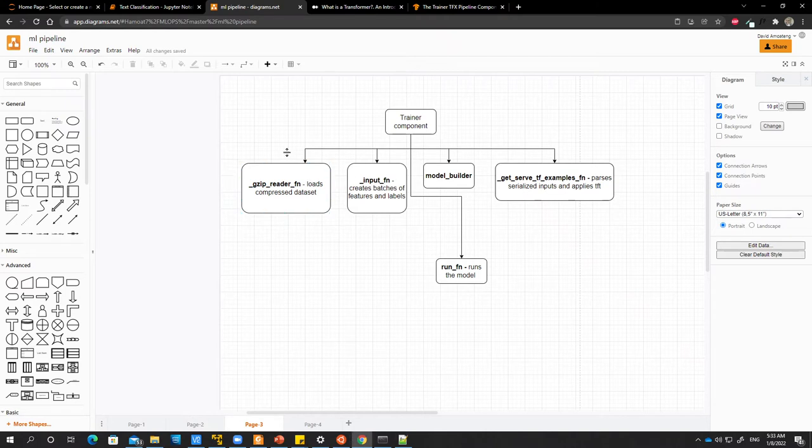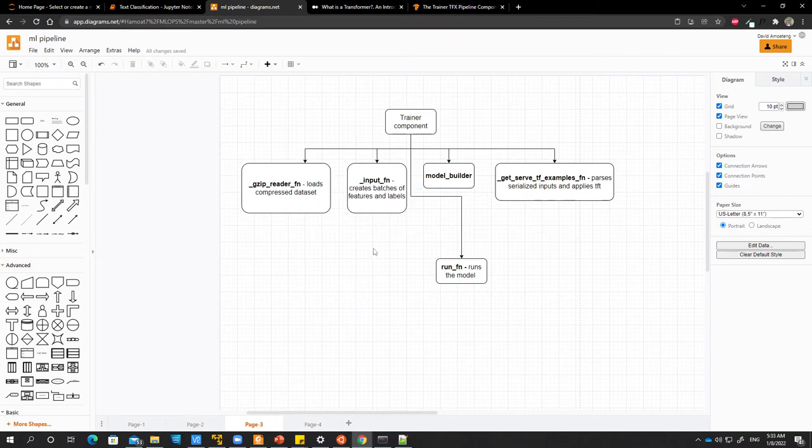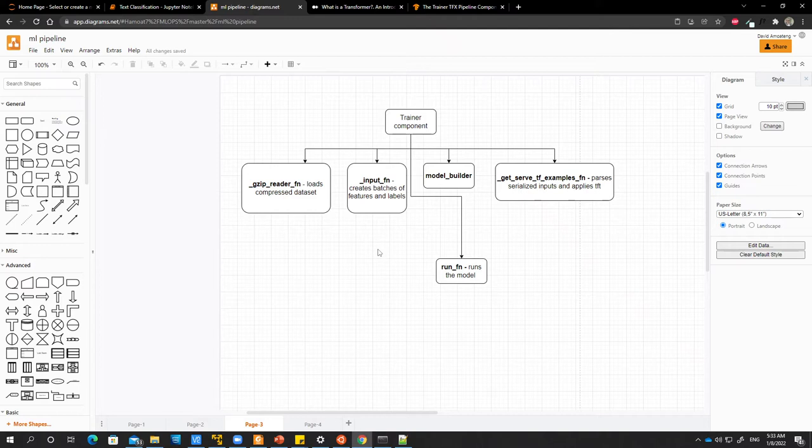This function will take the compressed TF records and read it. Then we will have another function, which is the input function. The input function creates batches of the training data, which is necessary because you want to create batches of your training data.